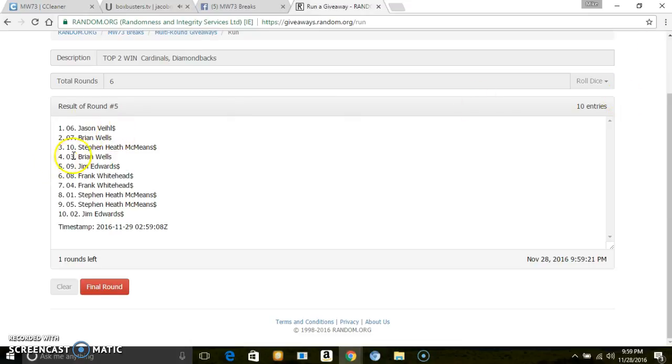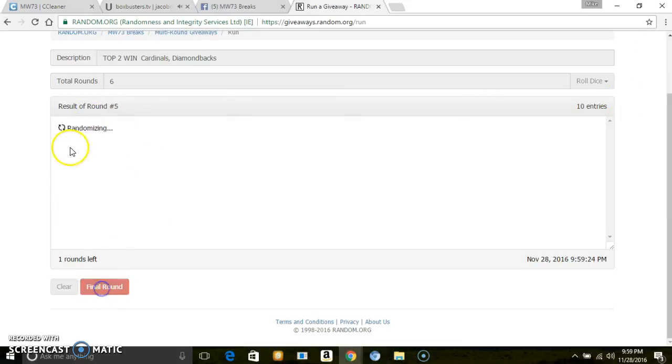10 entries, once again going 6 times, 6th in the final, top 2. Jason stays on top, and then Frank.